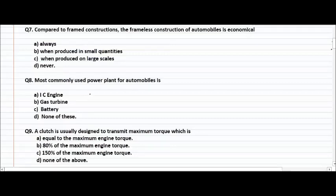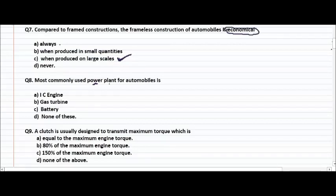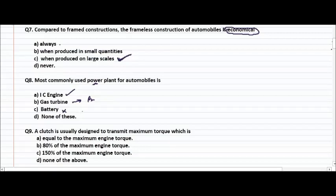Our next question: compared to framed construction, the frameless construction of an automobile is economical when? A very simple principle — if anything you produce in large scale, then only that particular thing can be economical. So the answer is: when produced on large scales. The most commonly used power plant for automobiles is the IC engine. Gas turbines are used for planes, and batteries cannot be used as power plants for automobiles.